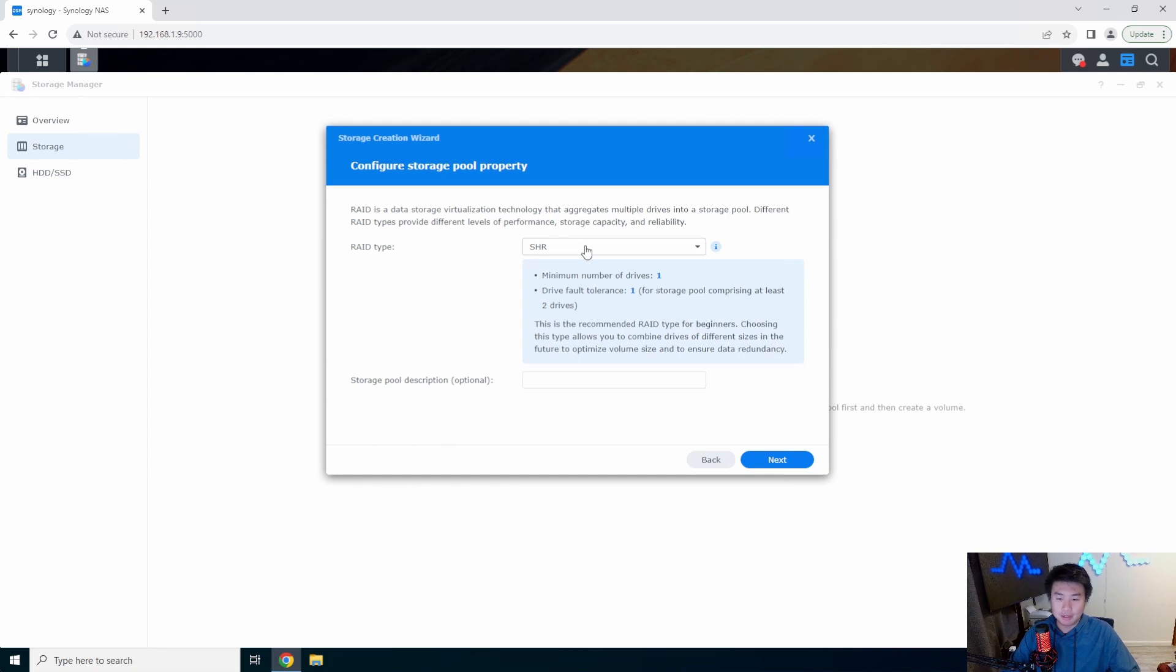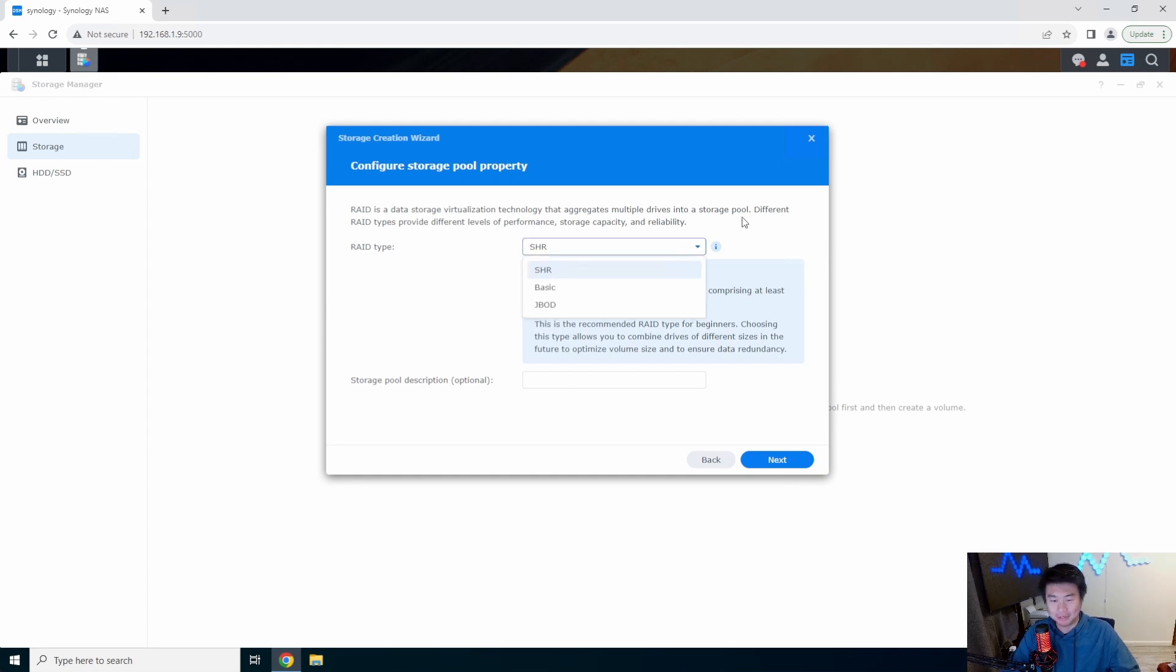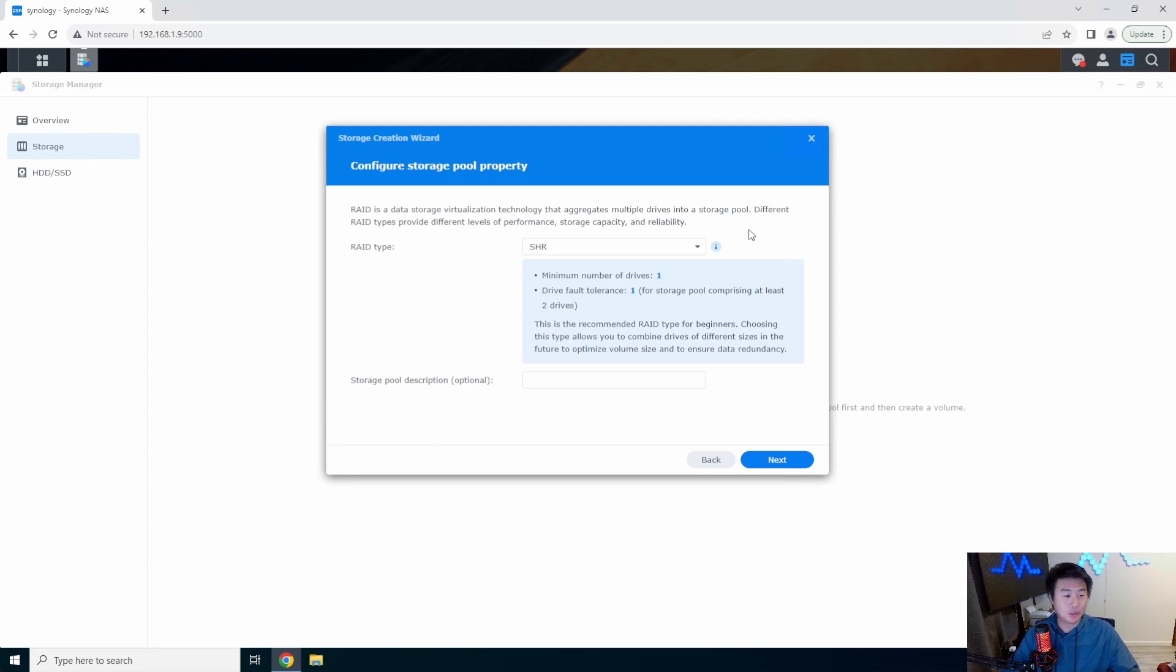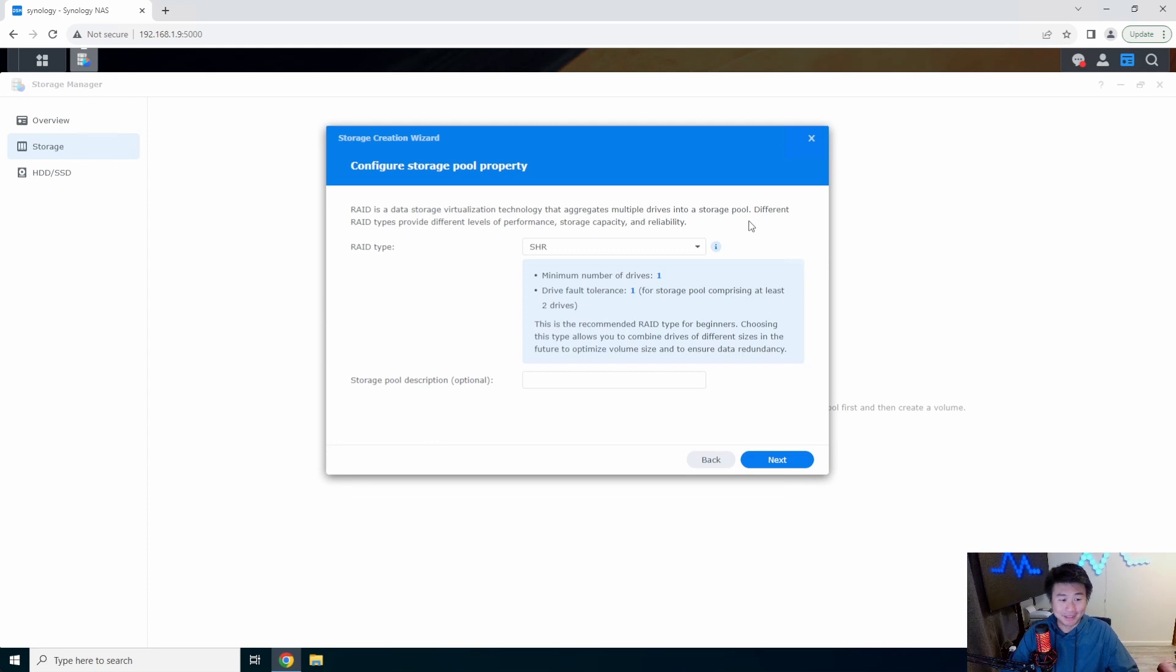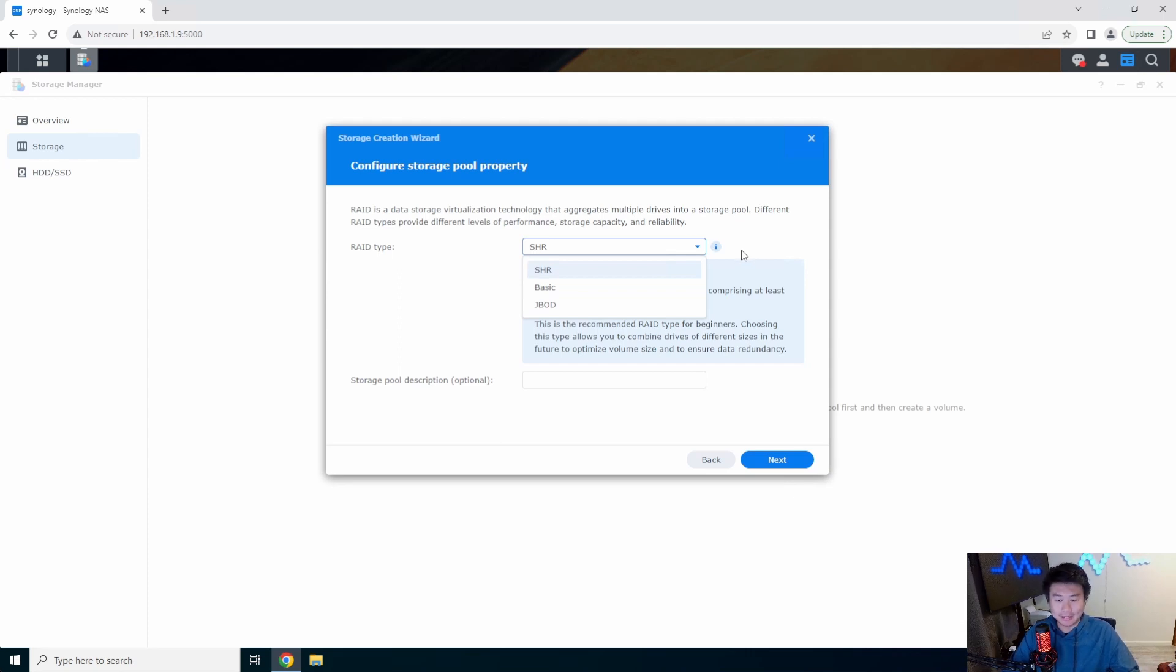From here you can pick your RAID types. Currently I am running a Synology NAS with only two bays so I'm very limited in regards to what kind of RAID types I can do. Say for example you got an 8-bay NAS and you only plan to put two or three hard drives in there because you don't want to spend the money to buy eight 16 terabyte drives all in one go.